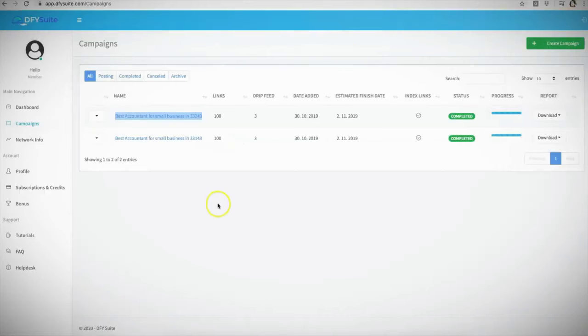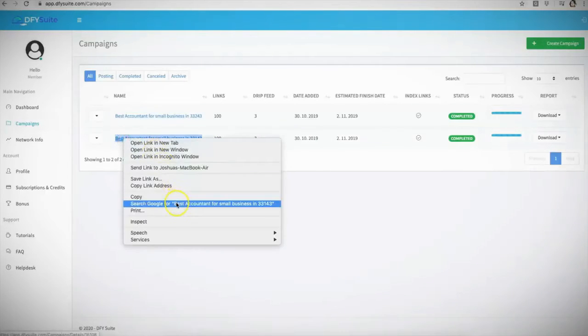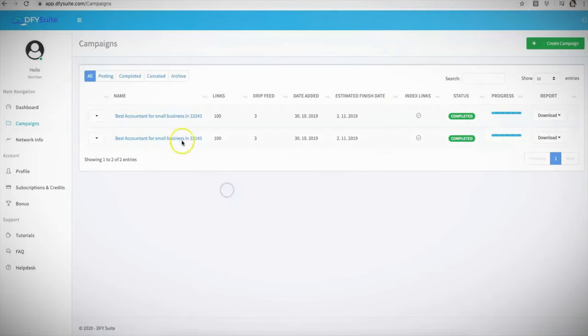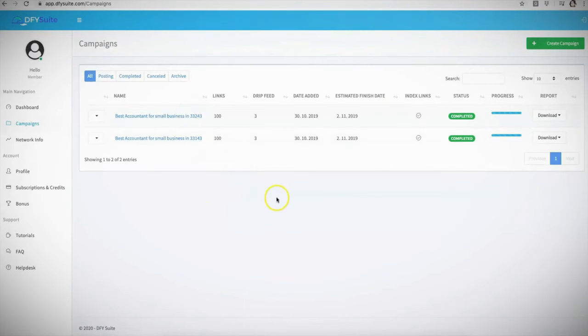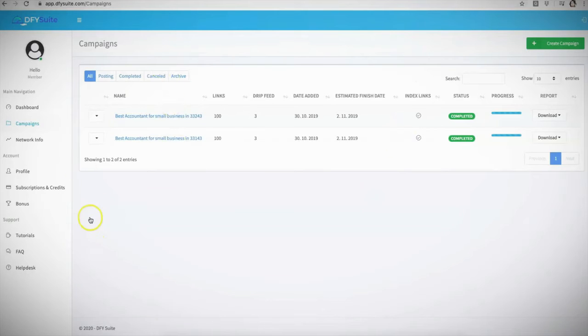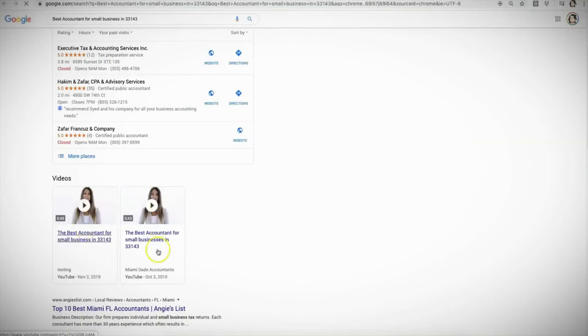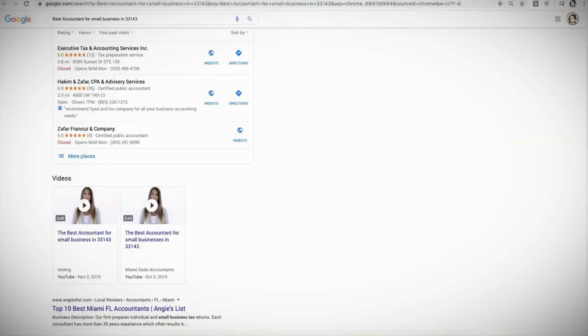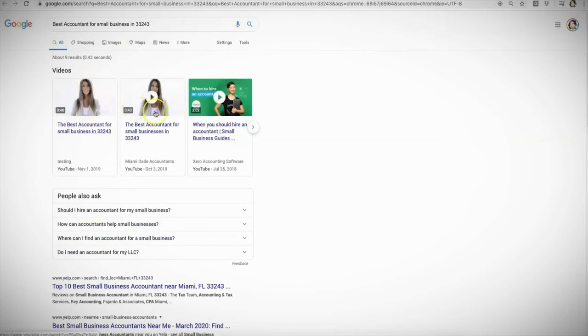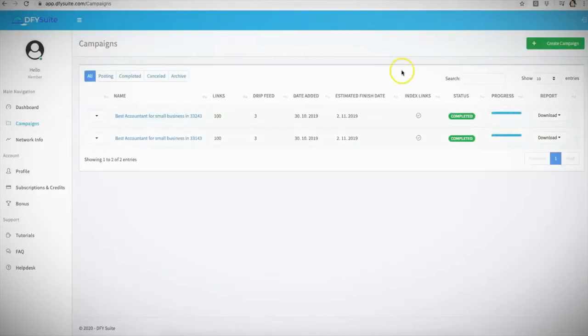One thing that people always ask us is: do these rankings stick? So I went ahead and created these two campaigns back then as a case study. I just want to show you something real quick so that you can see that not only are these videos ranking, but I'm getting multiple rankings for these keywords with the videos that I submitted. And Done For You Suite did absolutely everything for me. Here you can see this is the keyword that I searched for - not just one but two page one rankings. And here, same thing at the very top - not one but two page one rankings.